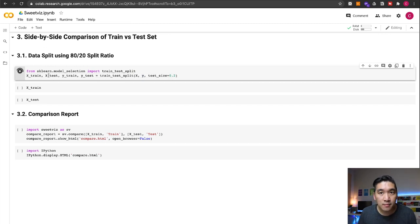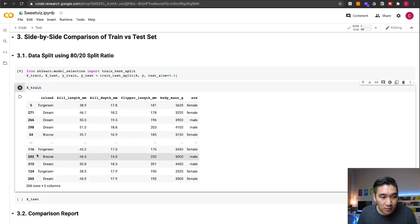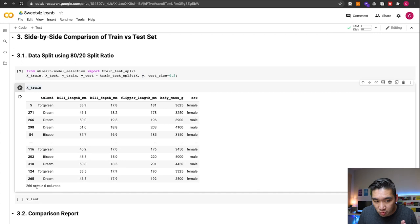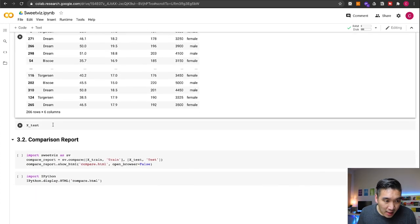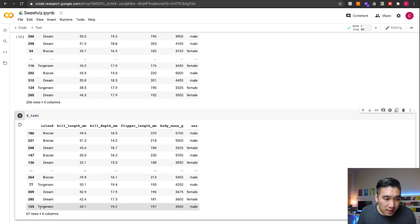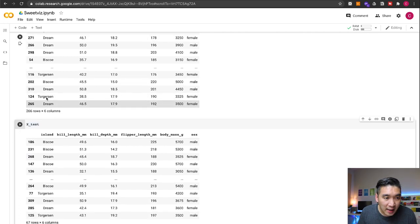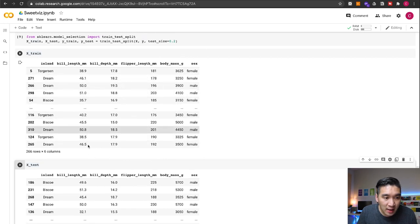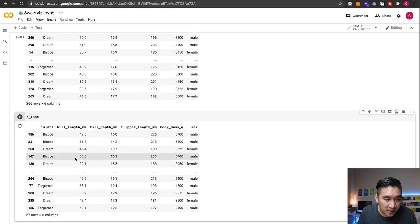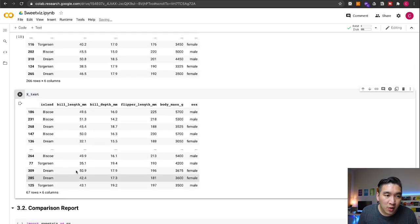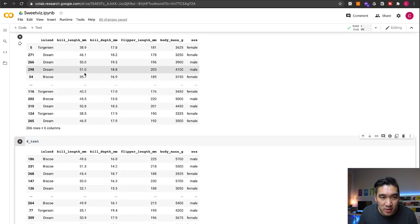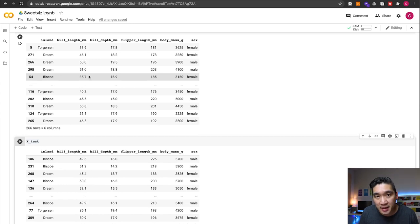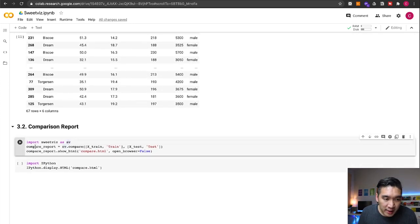Let's go ahead and run that. Looking at X_train, we can see there are 266 rows and 6 columns, and X_test has 67 rows and 6 columns. So X_train is the 80% split and X_test is the 20% subset. Here we're going to use the SweetViz library to compare between the training set and the test set — and as always, it's going to be a one-liner: sv.compare.